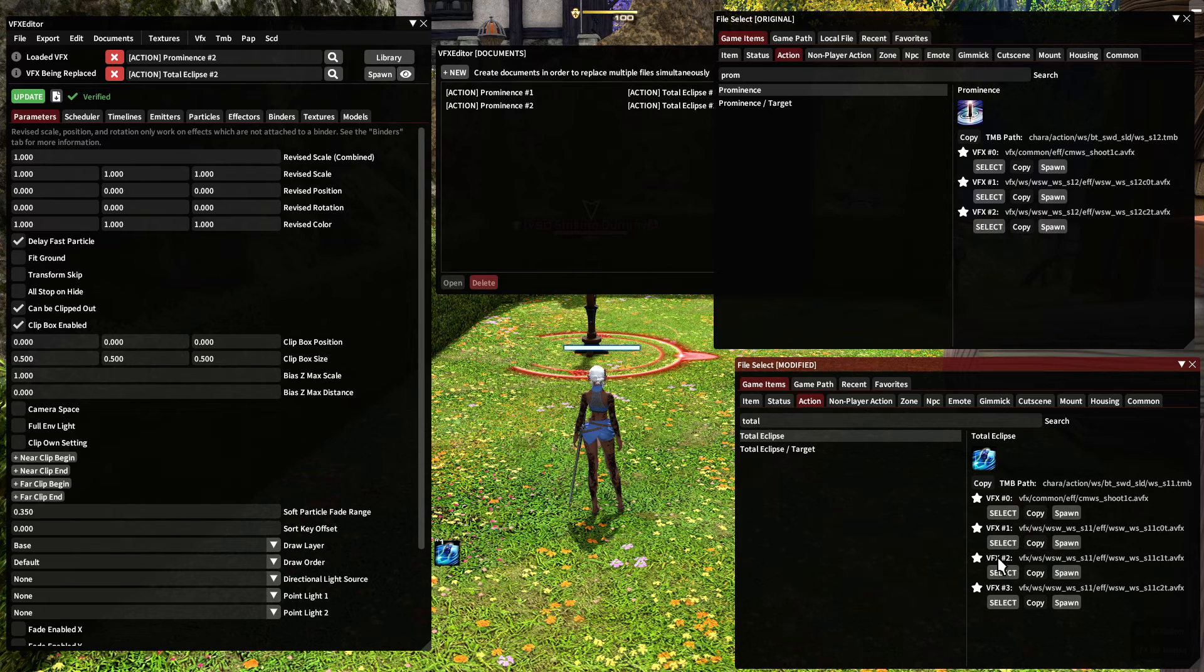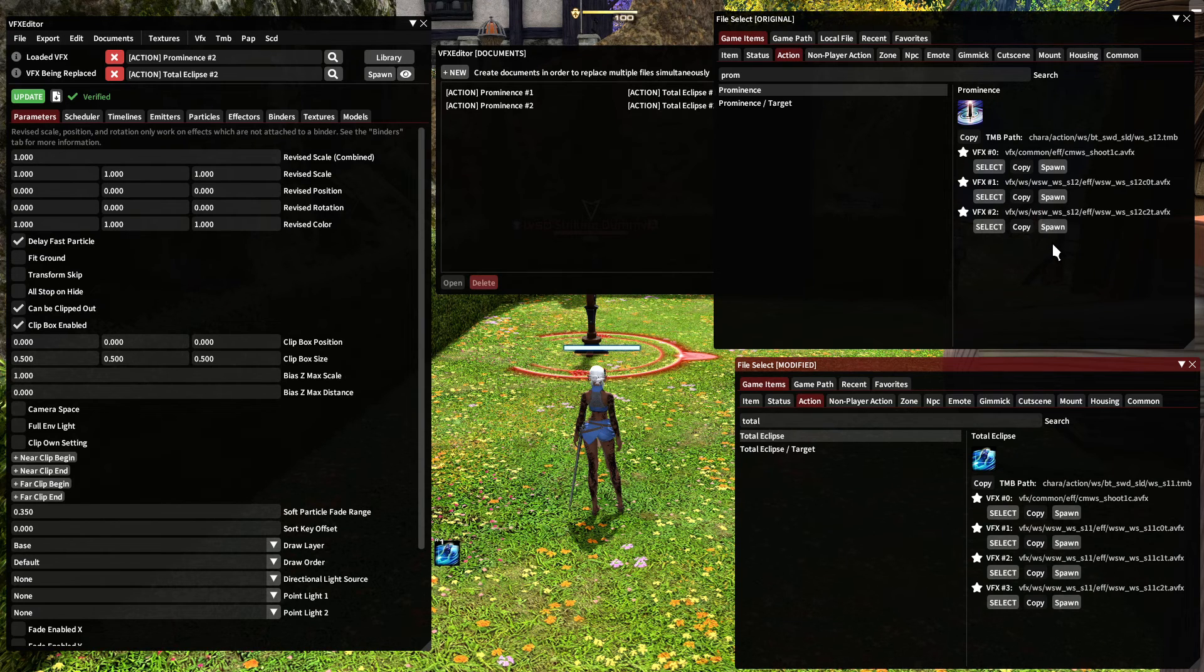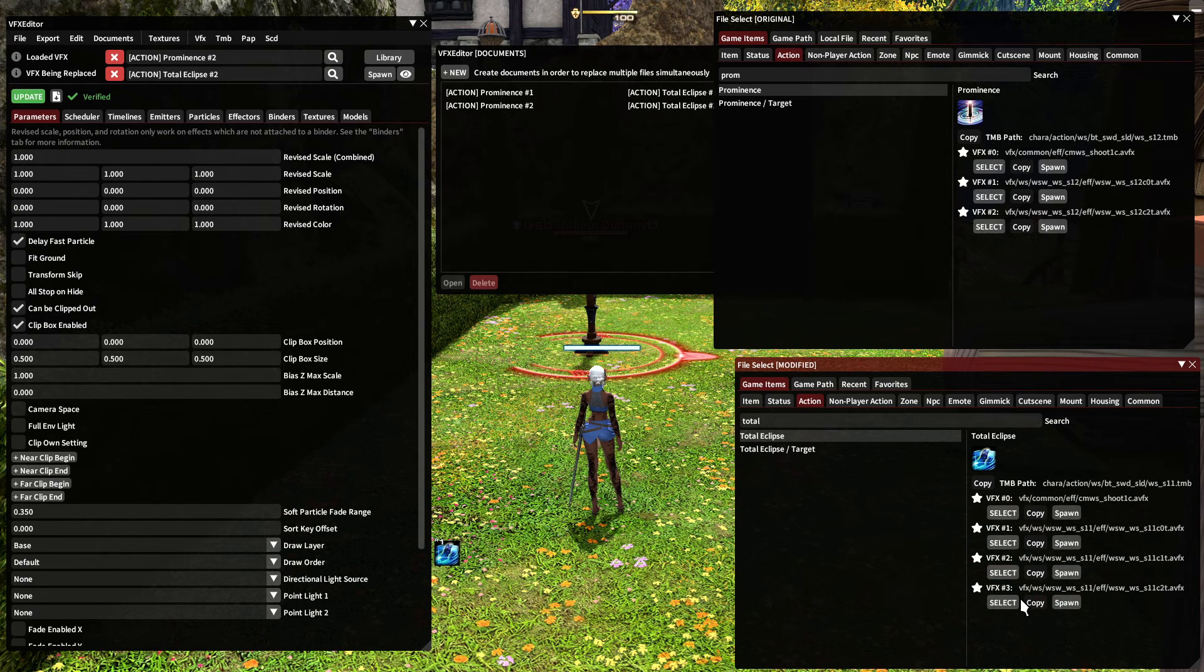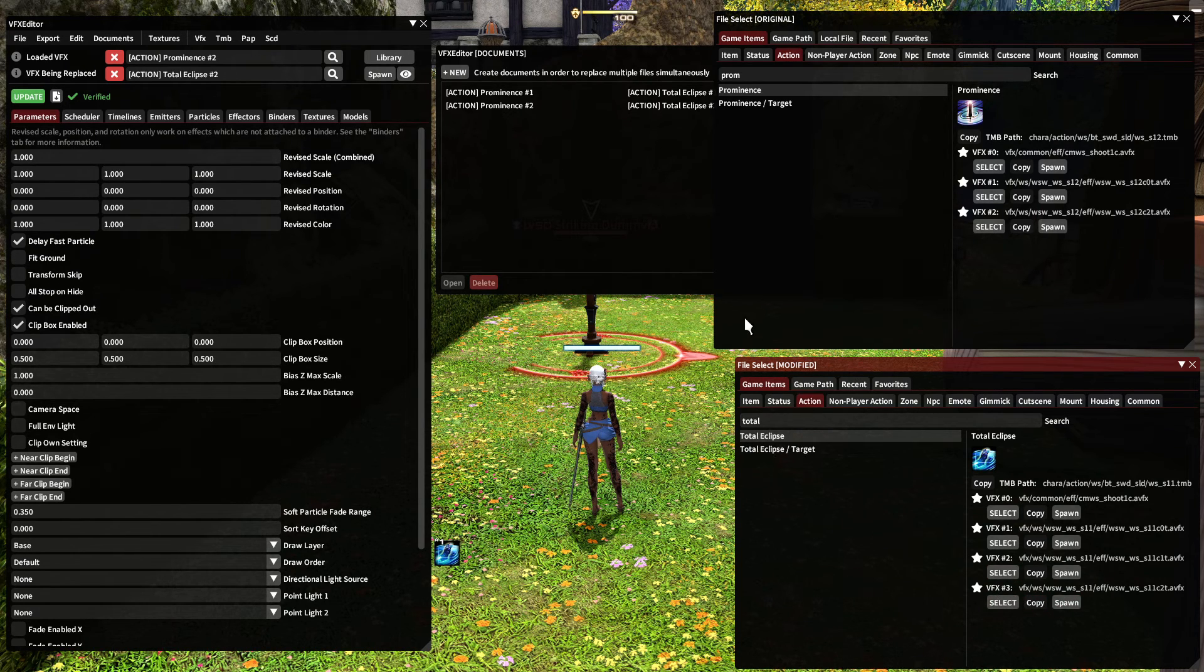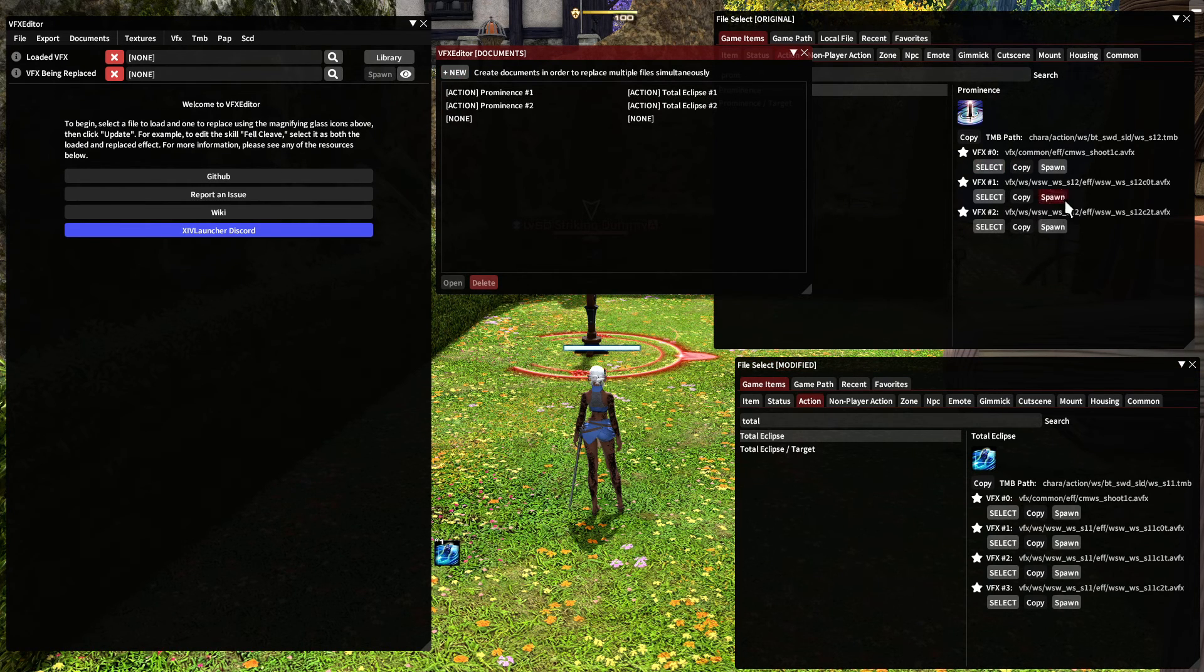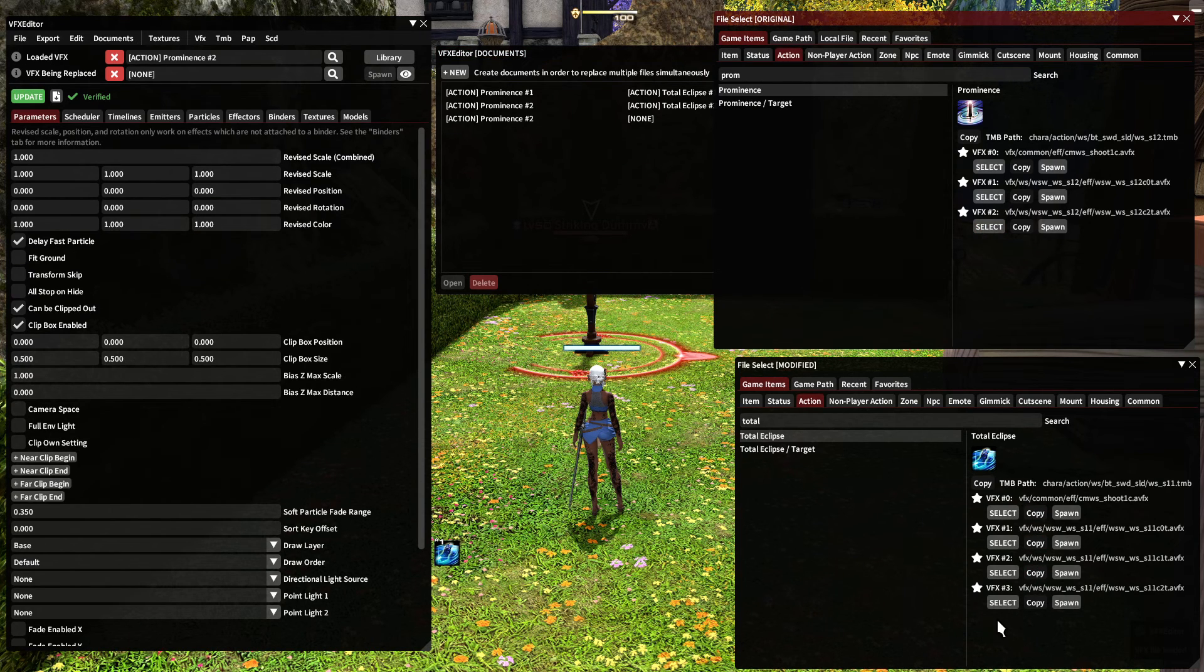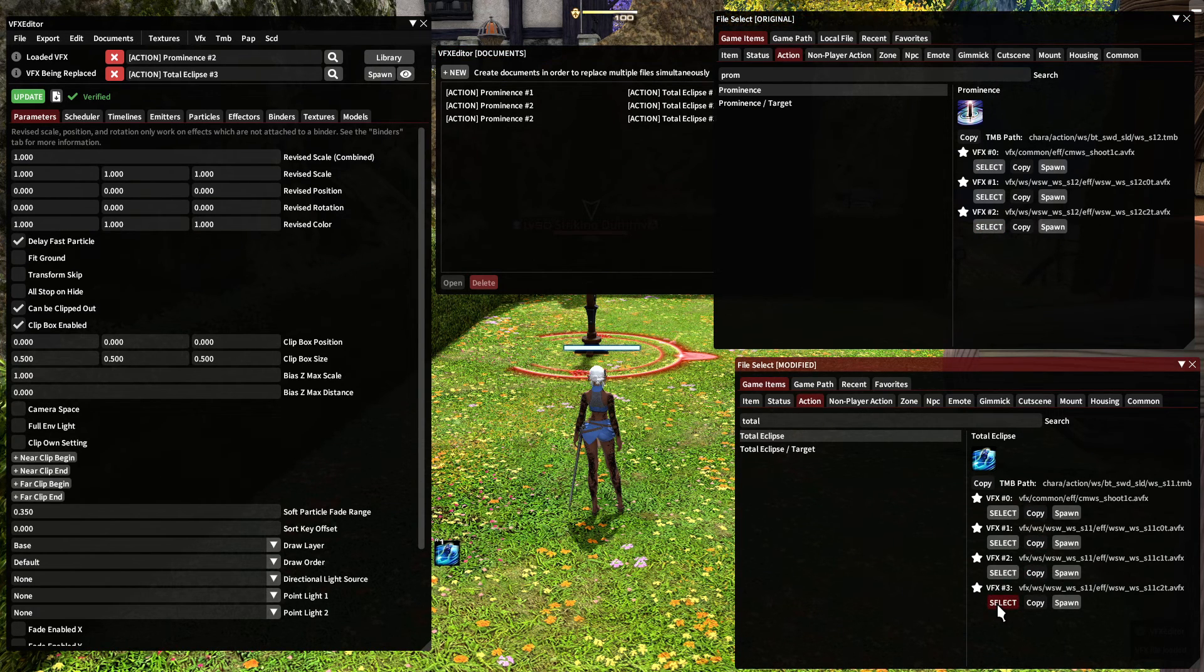But there's still a problem because total eclipse has a VFX three, but prominence doesn't. So I need to hide VFX three. And the way that I do that is again, by going and clicking new and it doesn't matter what you put in the top slot. So I'll just hit select here and then select on VFX three.